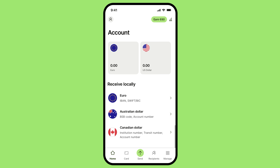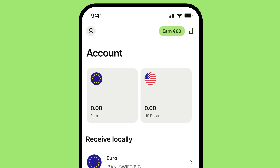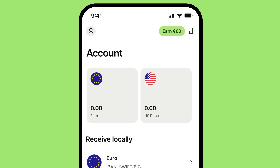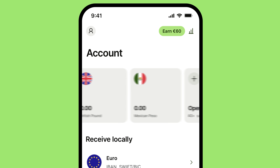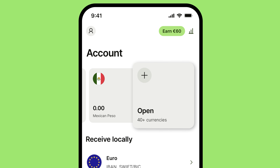First things first, what is a WISE balance? When you open the WISE app, you'll see different amounts of different currencies, and each one of those is called a balance. You might have a euro balance and a US dollar balance, or you might have pounds and pesos. WISE offers you the ability to hold over 40 different currencies in separate balances within one WISE account.